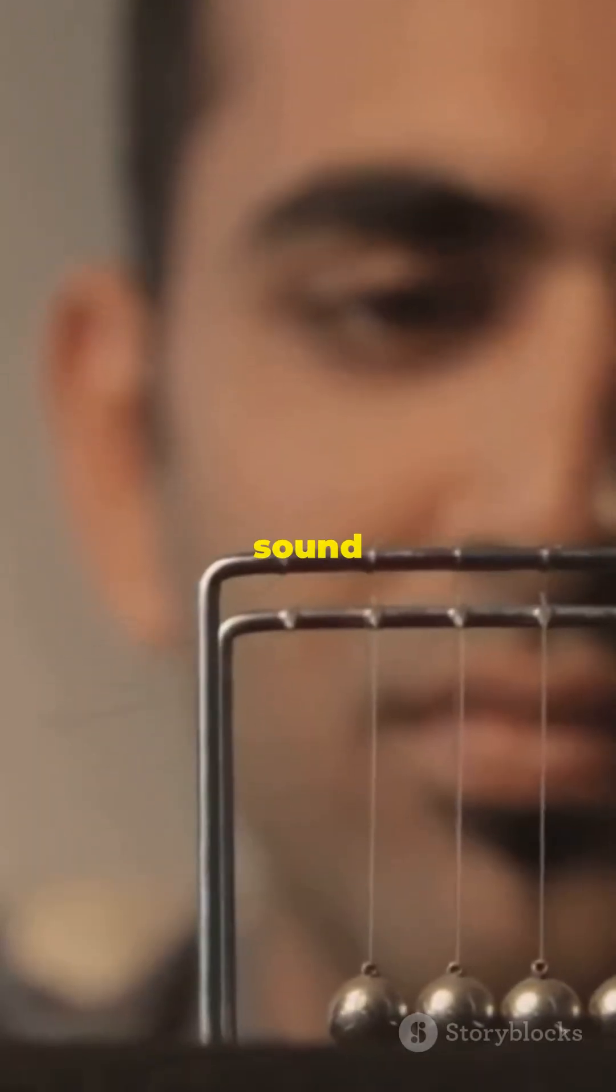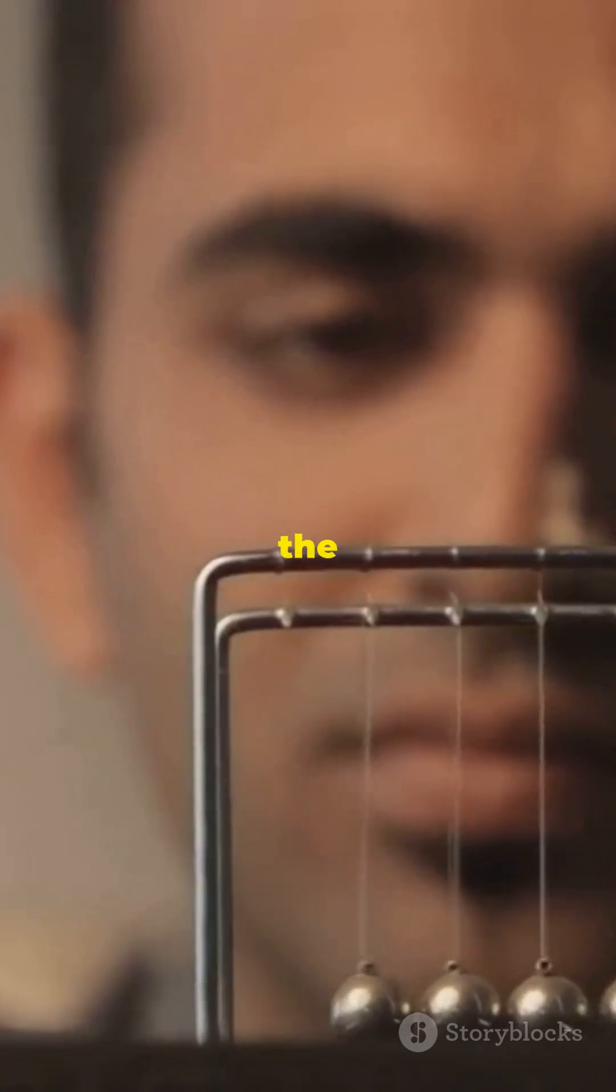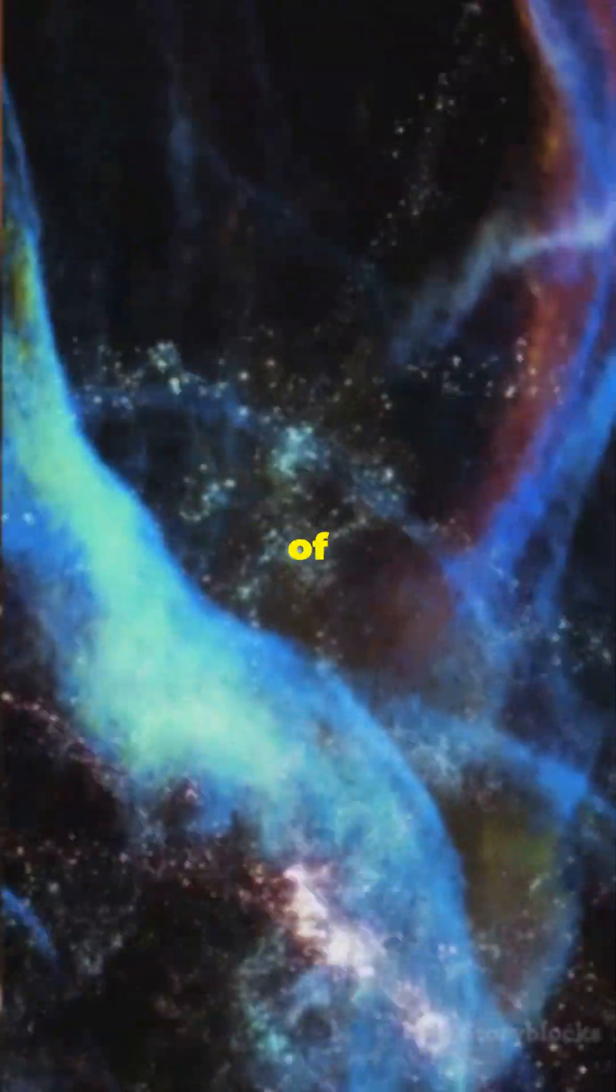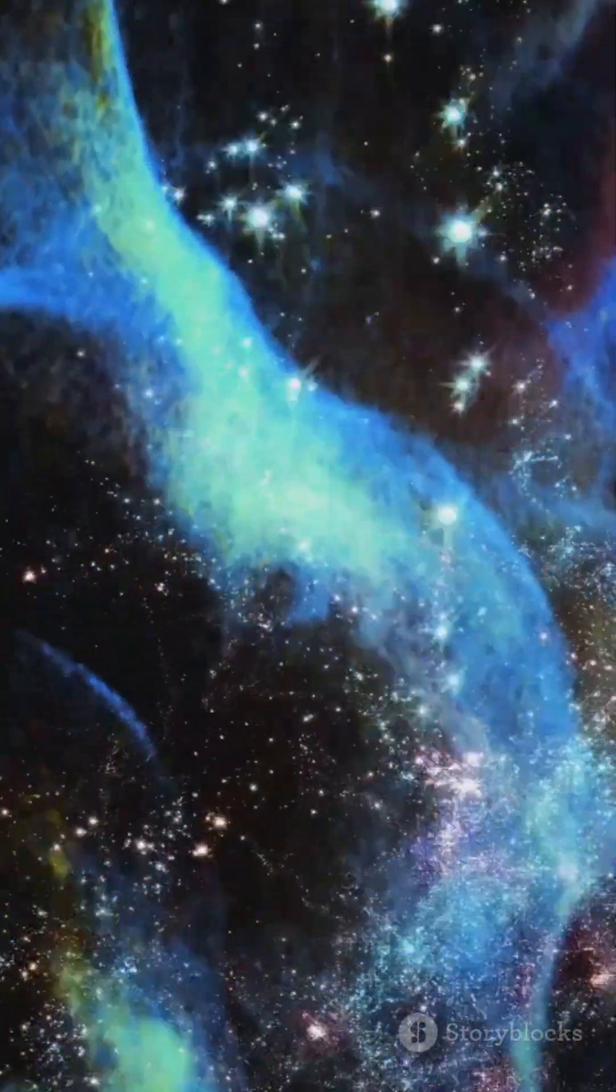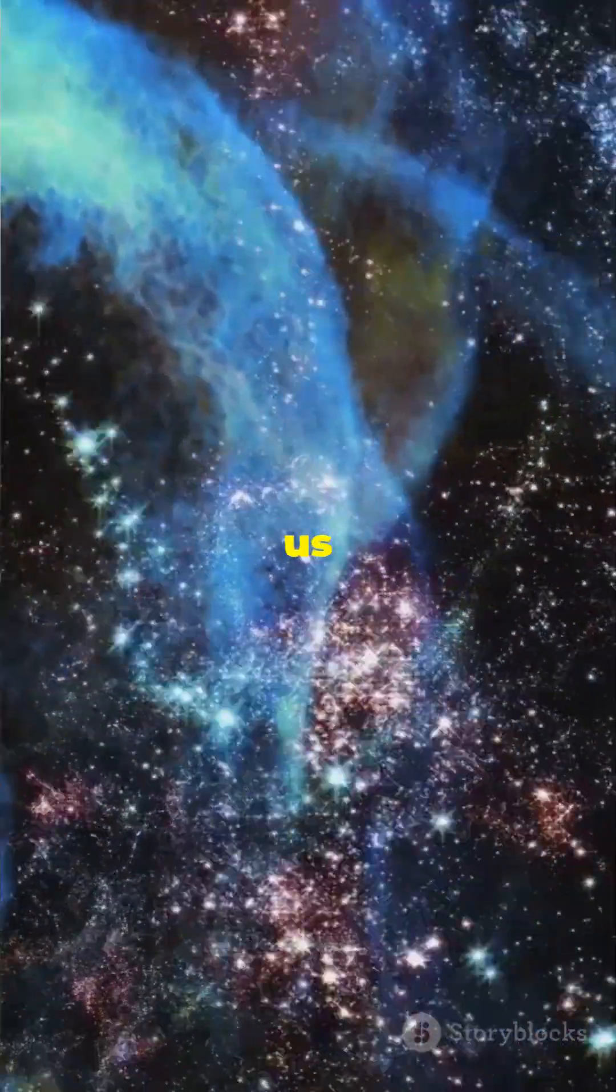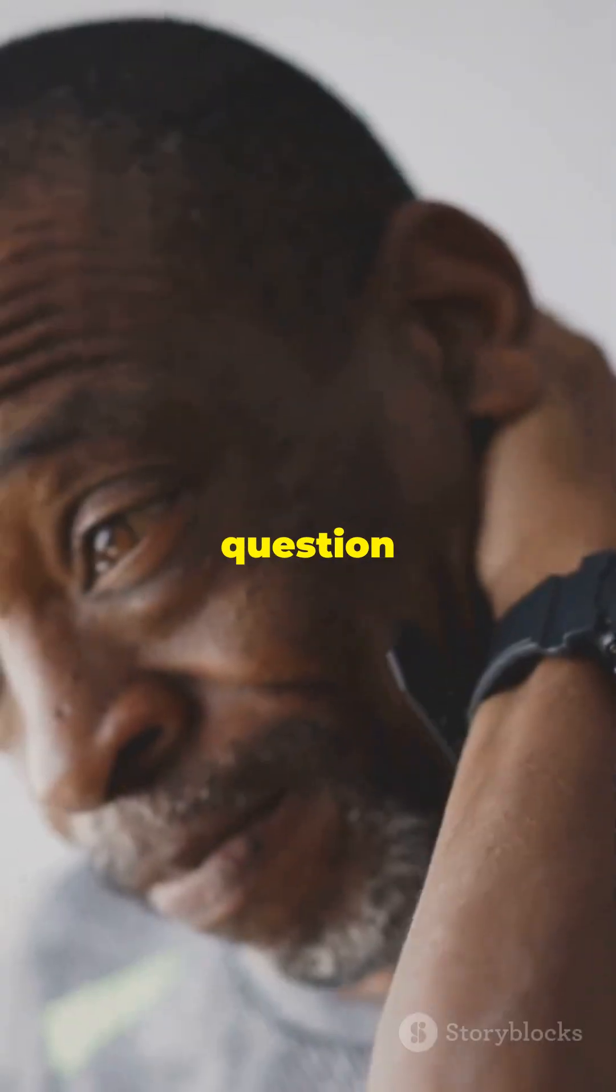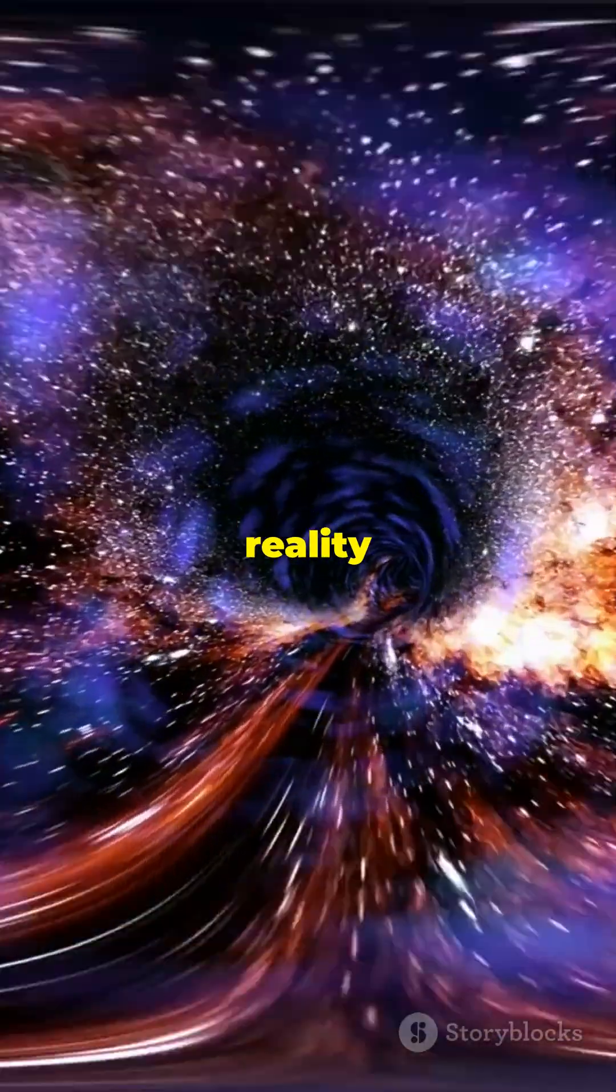These laws don't just sound weird, they are the fundamental rules of our universe. But they leave us with one big question. Do we really understand reality at all?